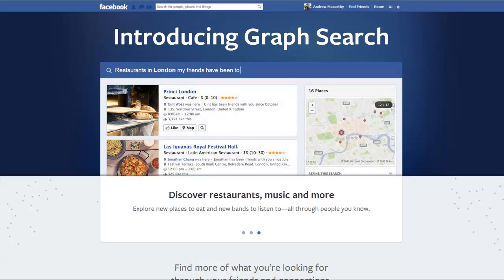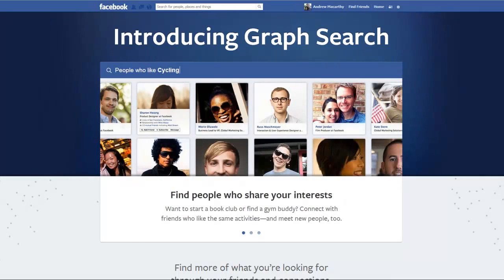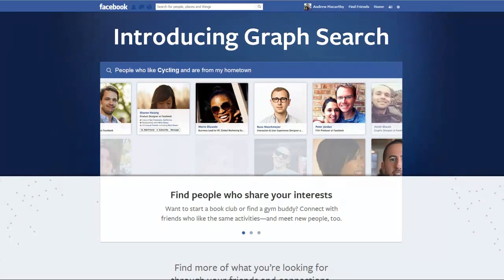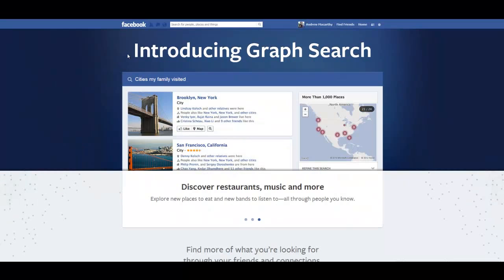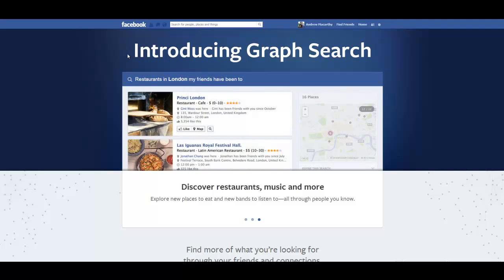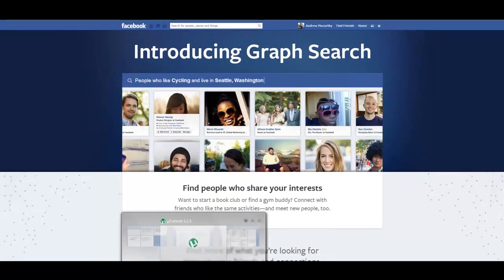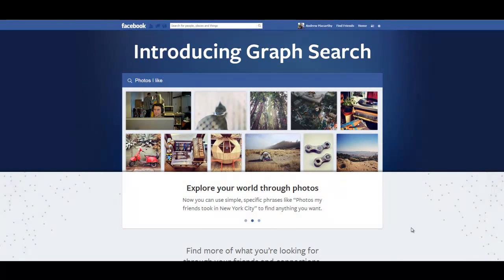In this video, I'm going to give you a very brief overview of the newly announced Graph Search for Facebook, and tell you why this new feature is so important for small businesses and marketing.